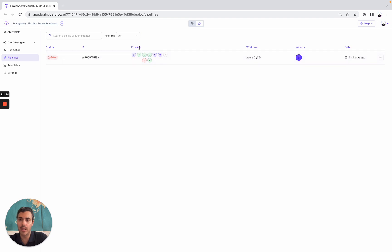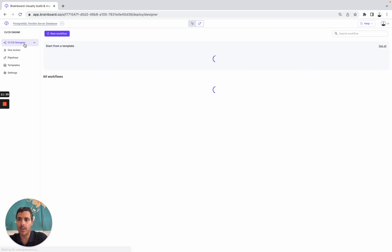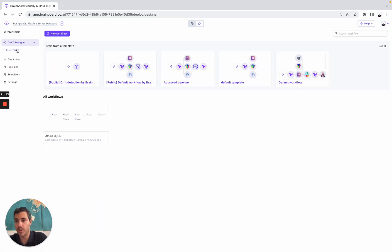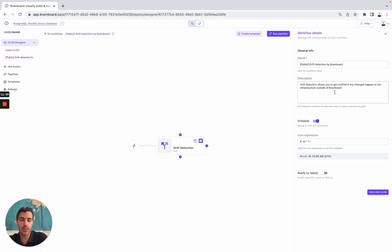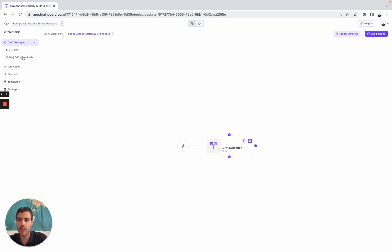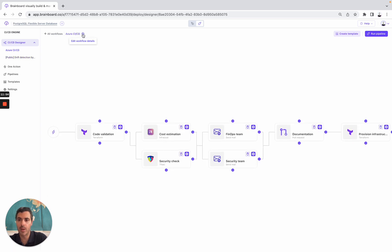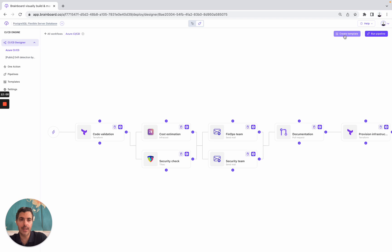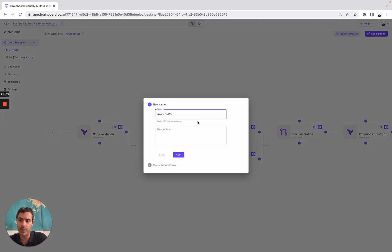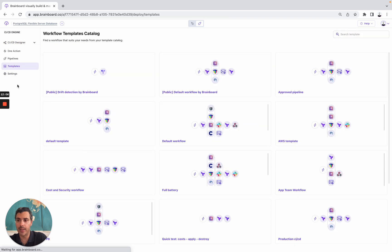Here, you have the status, the ID, the pipeline, where it failed, the workflow, who was the initiator, and the date. You can also have multiple pipelines — for example, here you can use the drift detection pipeline with a description. You can schedule automated and regular checks if you want. You have a pipeline for drift detection and a pipeline for Azure CI/CD. You can also set up a schedule, add the description, and convert this workflow into reusable templates, finding all your templates here.